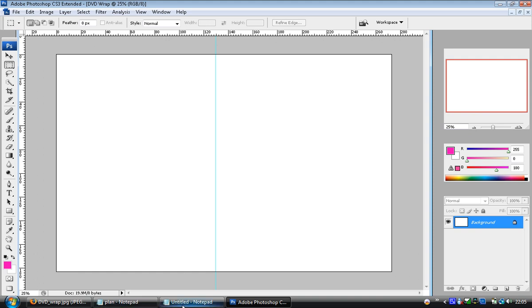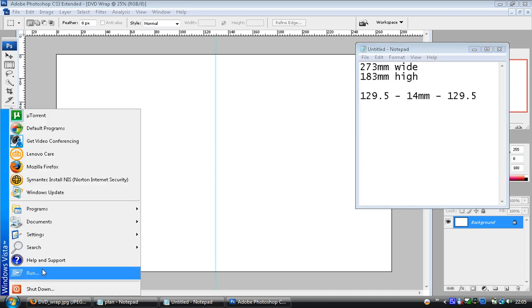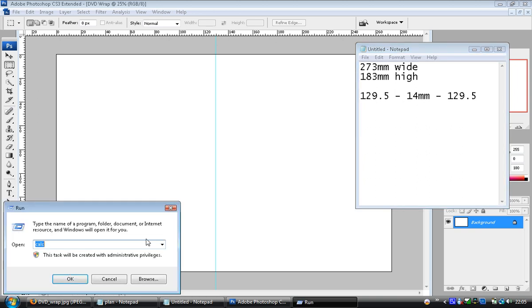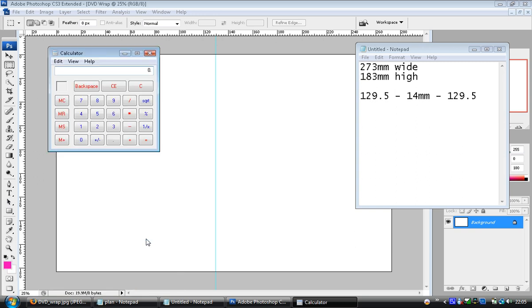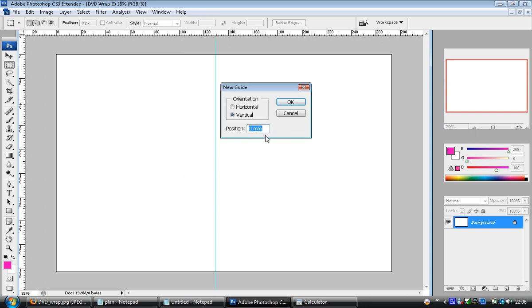The next guide is 14 millimeters after that, so we've got to add 14 to 129.5. So I'm not particularly good at maths, so we'll use a calculator: 129.5 plus 14 gives us 143.5. So I'm going to go back to having a new guide, New Guide, 143.5 millimeters, hit enter.